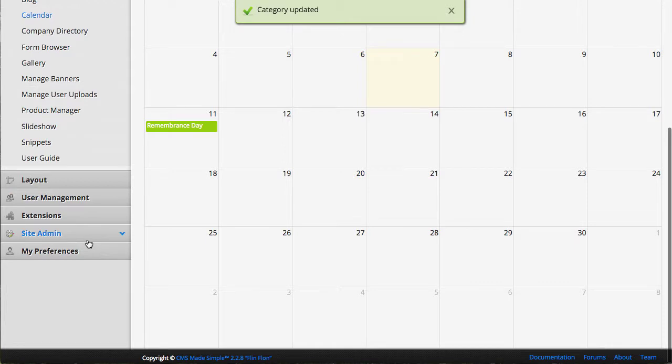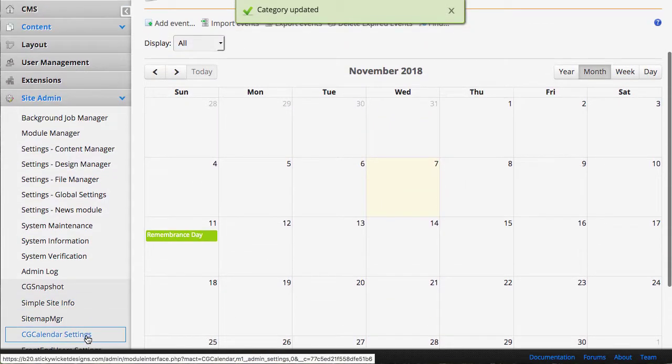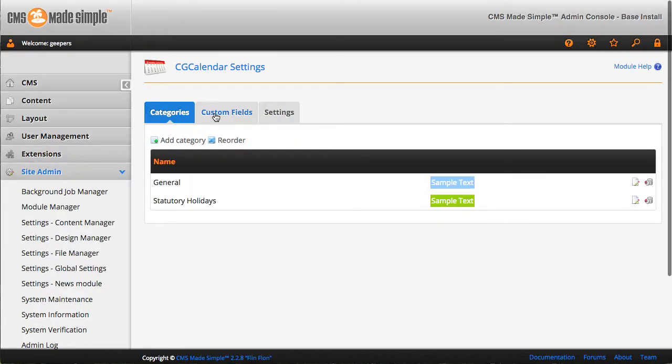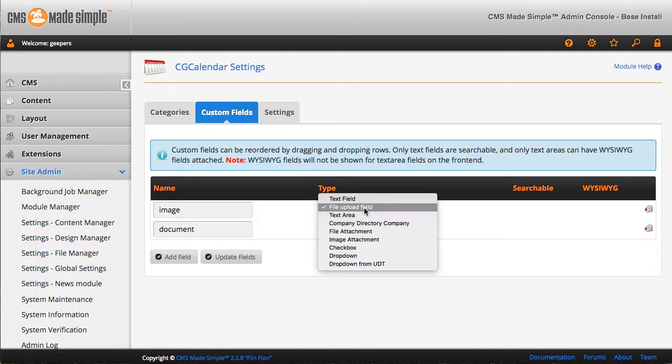Once we hit that, it just kicks us back to the actual calendar entries. I'm going to pop in and take a look at some of the other settings. We also can add additional fields.